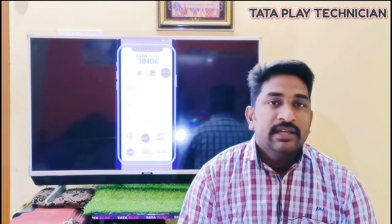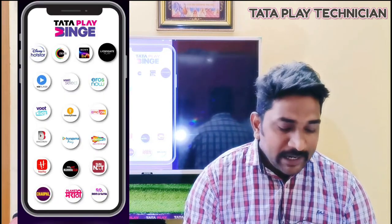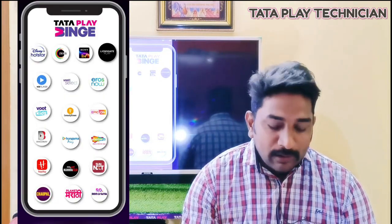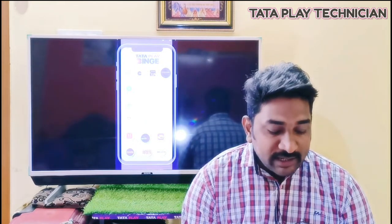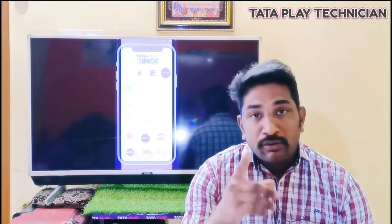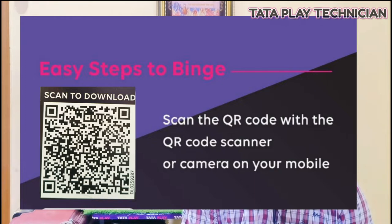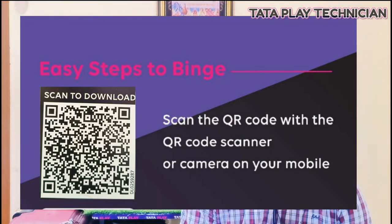We are going to download the TataPlay app. You can install the TataPlay app. This video is done with the TataPlay app. We are going to install TataPlay and the TataPlay app.